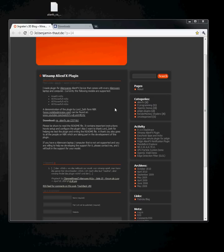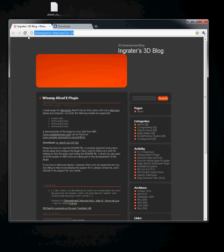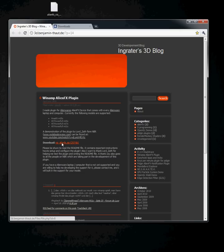This is a tutorial on how to use the Winamp AlienFX plugin by Integrator. Go to the website, the link in the comment, and download the plugin right here.